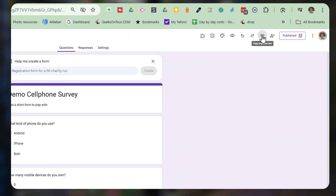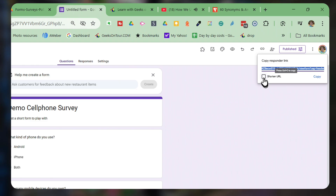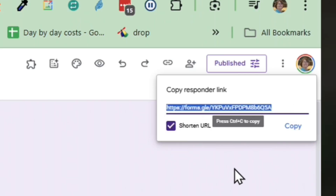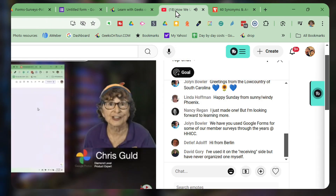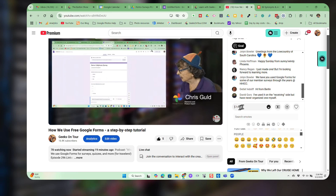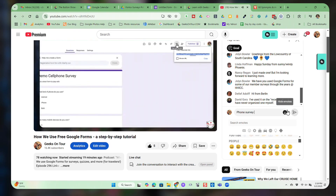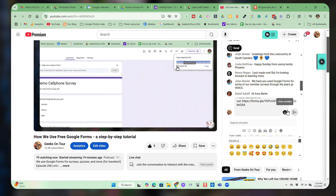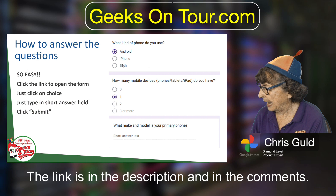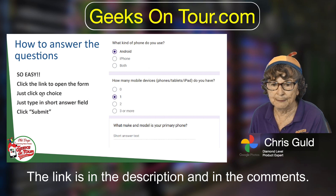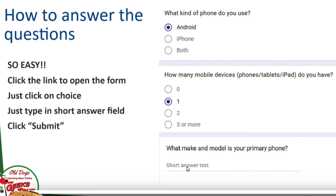There's the link button. I love that it has a shortened URL because the original is such a long, unwieldy one. I click Copy. Now I can go to our YouTube chat, type 'phone survey to fill out,' and paste it in. Just click the link and it will open the form — it's so easy. You just click Android, iPhone, or Both; zero, one, two, or three or more; and type in the make and model. Then there's a button to submit.